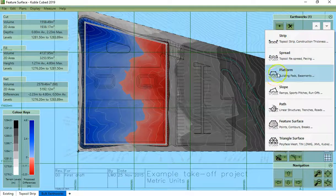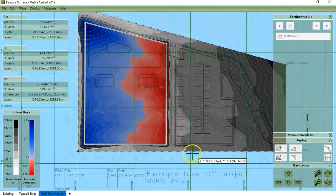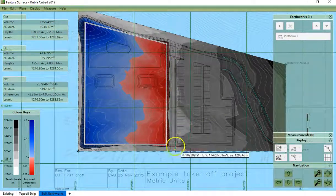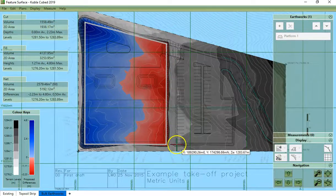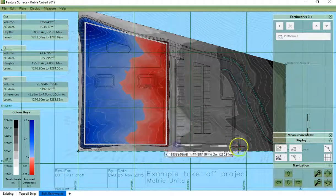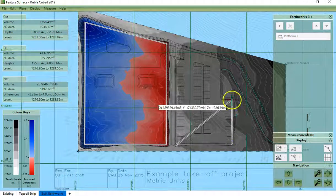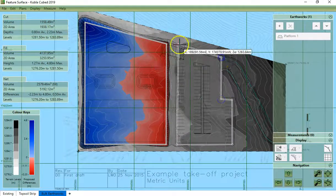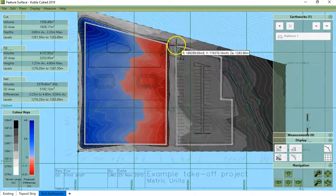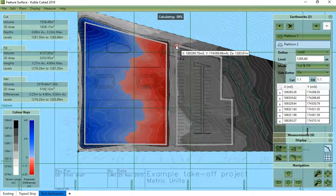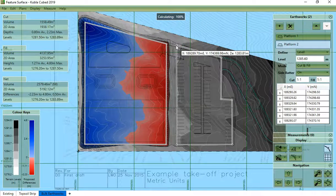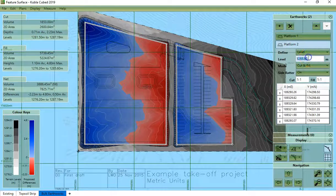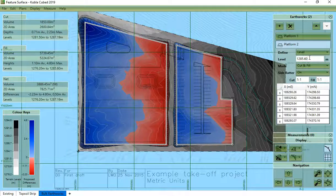And add another platform. Click to finish and again I change the level to the one I want to.